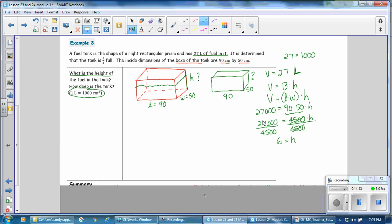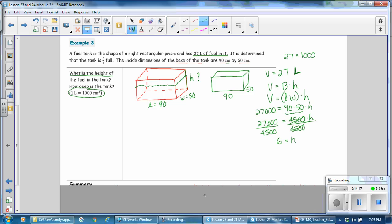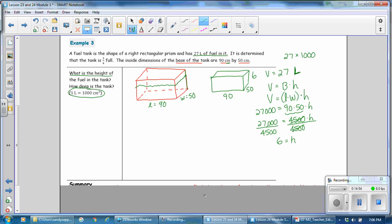That makes our height 6 centimeters — that's as high as the fuel is. On our original drawing, this value is 6. The height of the fuel in the tank is 6 centimeters.